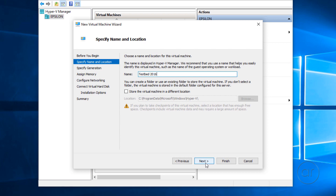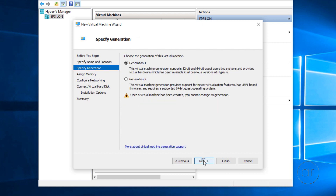I'll name it Testbed 2016. You can place it in a different location if you want, but I'll keep the default. Let's click Next. Here we choose either Generation 1 or 2. Depending on your guest operating system, Generation 2 supports Secure Boot, Shielded Virtual Machines, and Storage Spaces Direct, but I don't plan on doing any of those, so I'll keep the default of Generation 1.